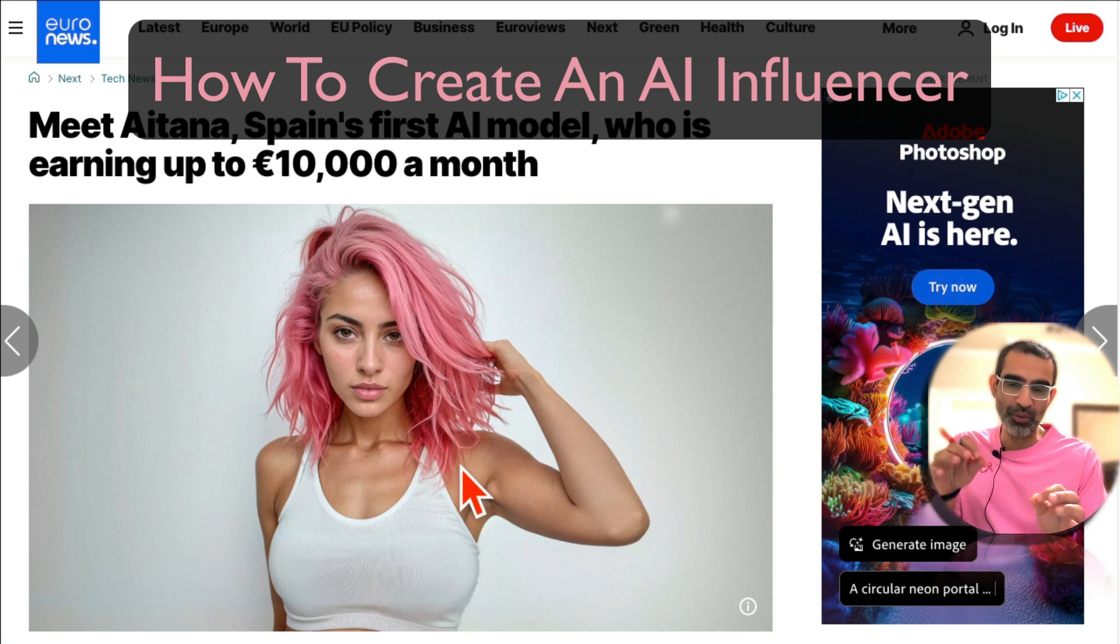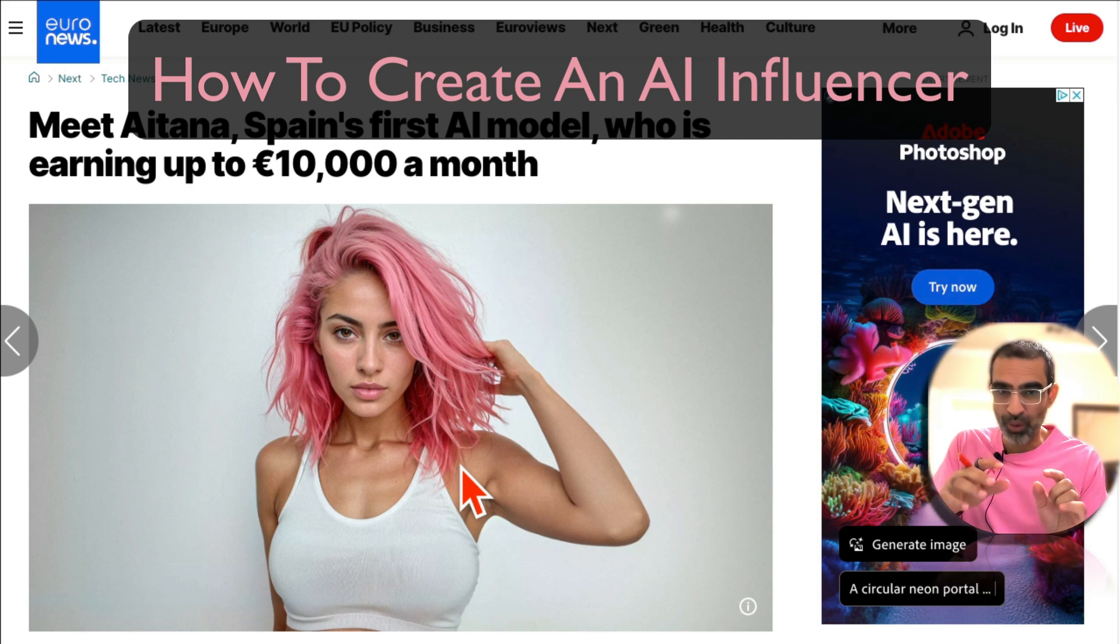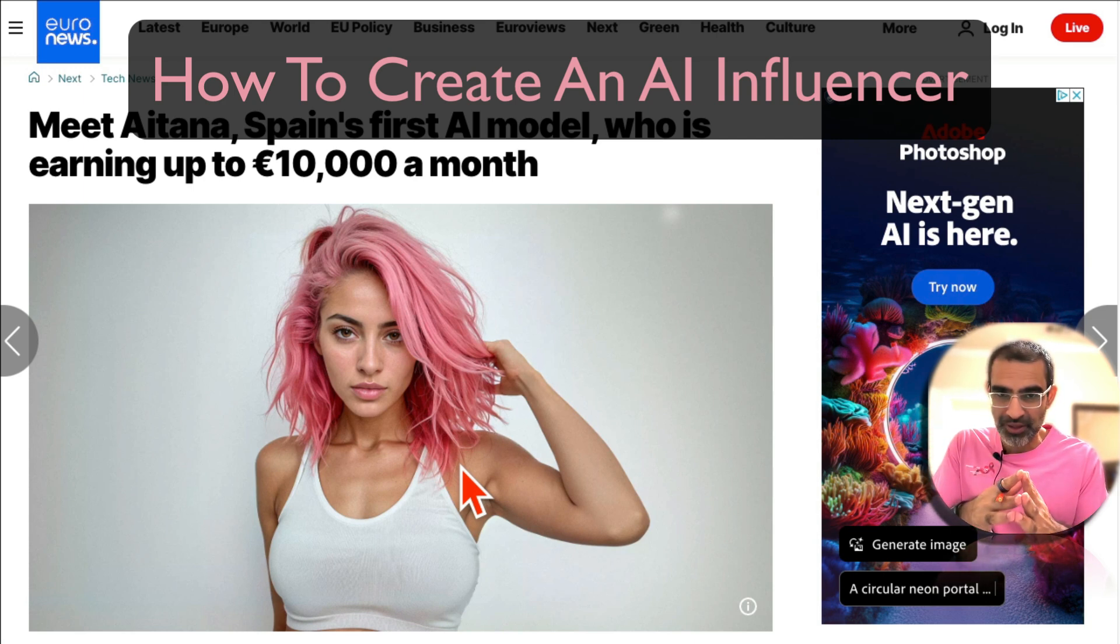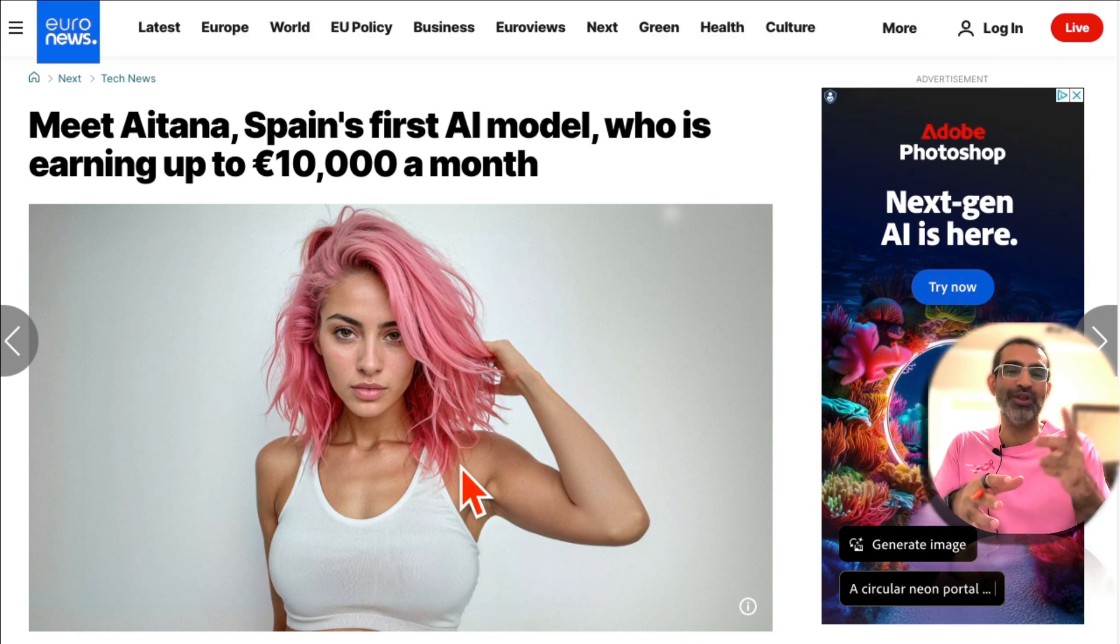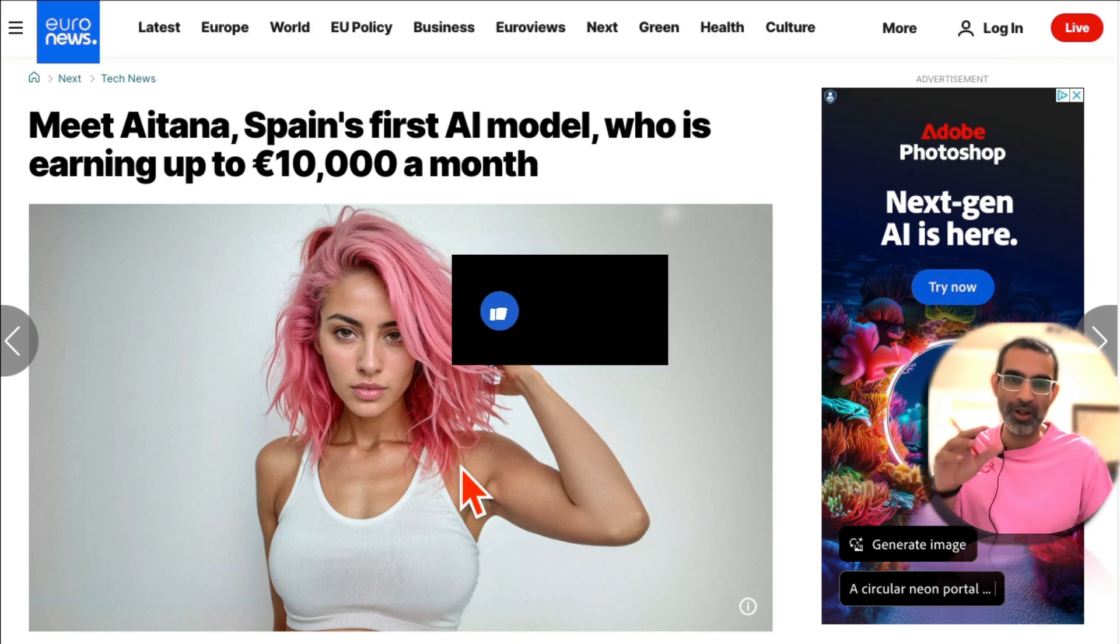Hey welcome back. In this video we're going to talk about how do you create your own AI influencers and also why should you. Before we jump into this video, you know what to do: like and share so more people can see this.